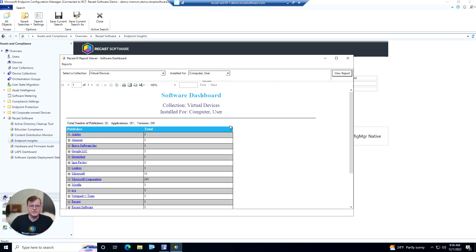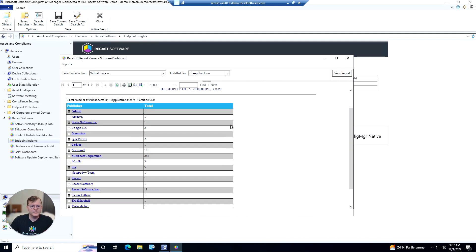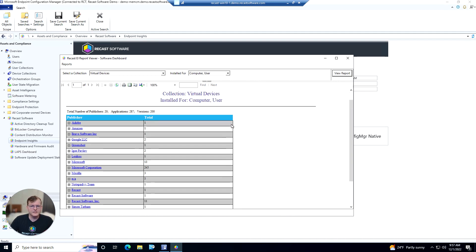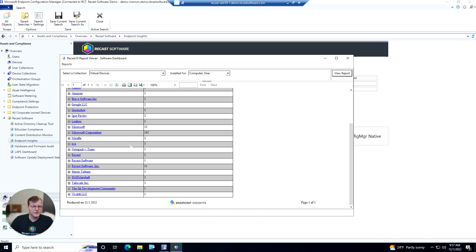This is going to give us a list of all of the software that's installed on the devices that are in this collection, and it's going to break it down by publisher.